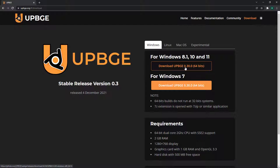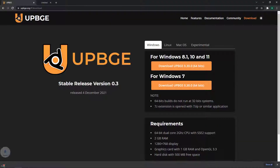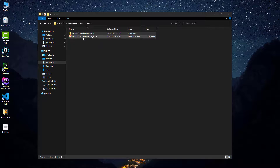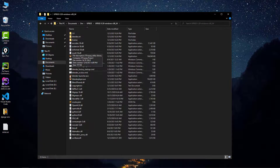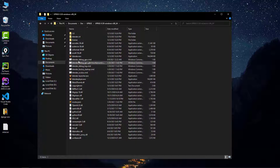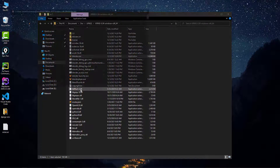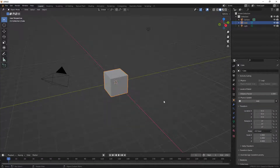We are going to use UPBGE version 0.3, 64-bit. Just click the download button for your operating system — I'm using Windows 10. After the download is finished you get a zip file of about 220 megabytes. Extract it and you'll find a folder with all the files. You don't have to install anything; just click blender.exe and it runs Blender with the UPBGE engine built in.